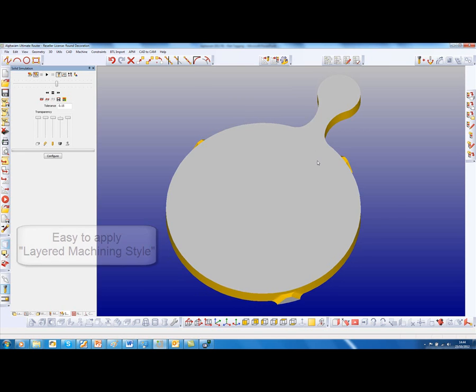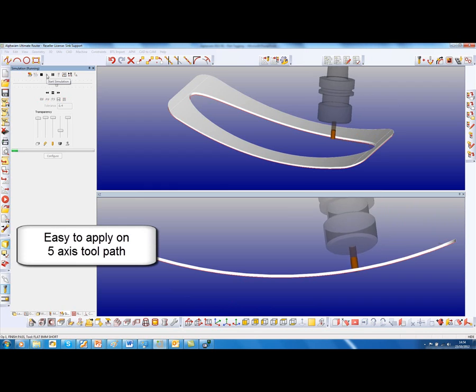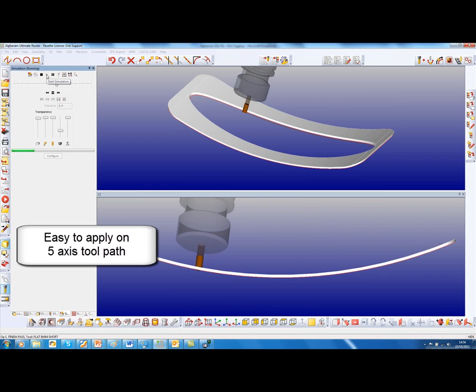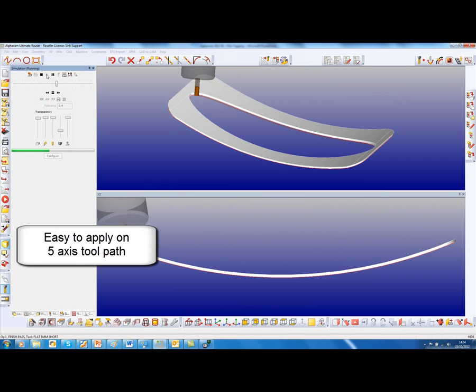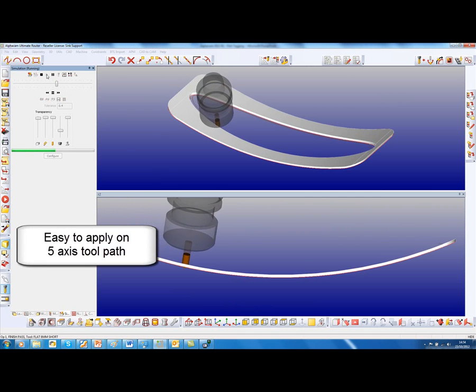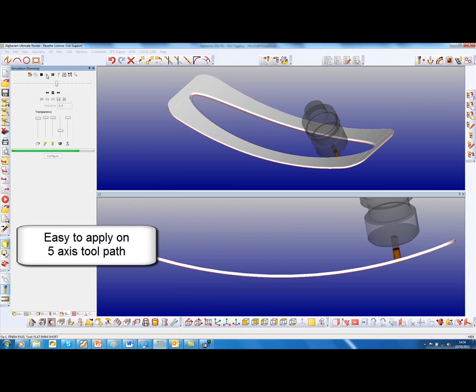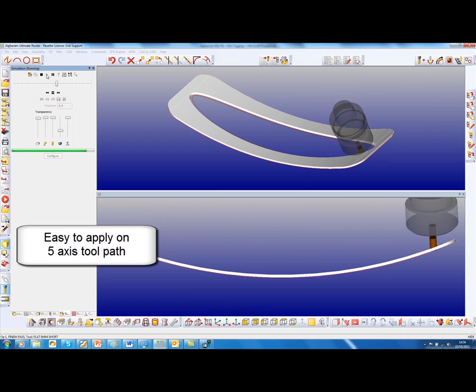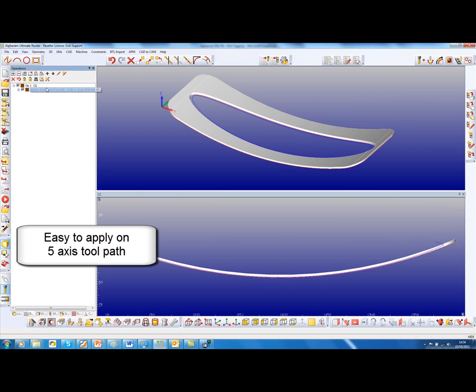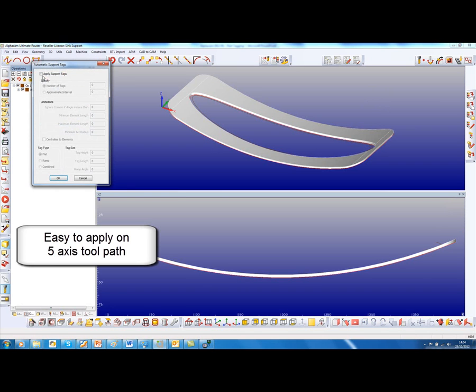This is a 5-axis toolpath going all the way around this part to full depth, and I wish to add some tags to that. Simply go into the operation, automatic support tags, apply the tags. We have four of those. We have a tag height of five, or maybe a tag length of five, so we can see it.